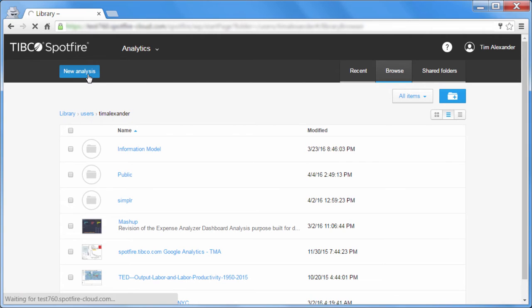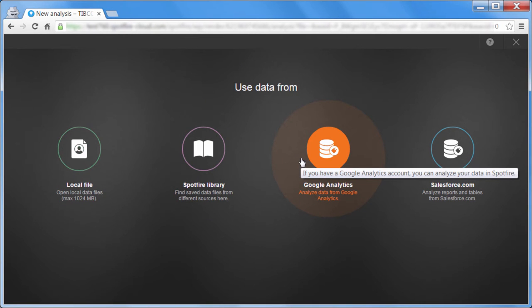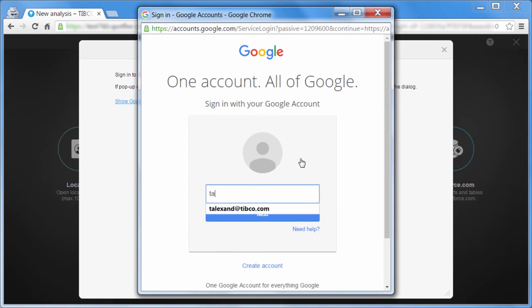To get started, press the New Analysis button and select Google Analytics. You'll be prompted to authenticate with your Google credentials.